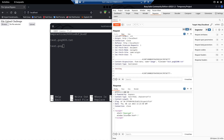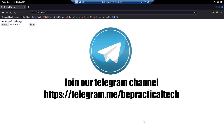We can upload any file we want — an HTML file, a PHP file, anything else. This is how we can bypass file upload functionality using null byte injection. I hope you understood it. If you have any doubts or issues, feel free to let me know in the comment section.